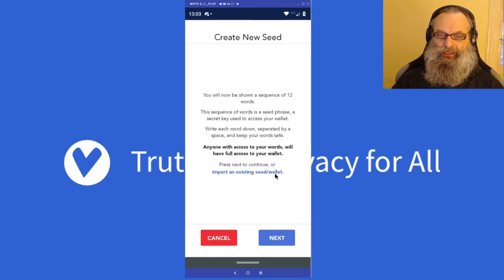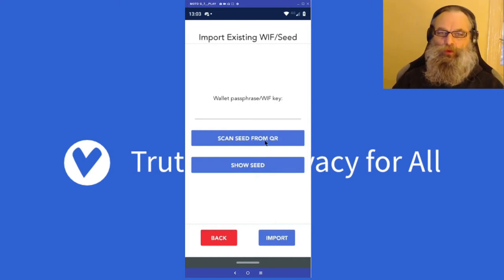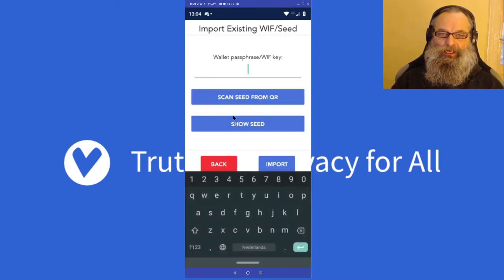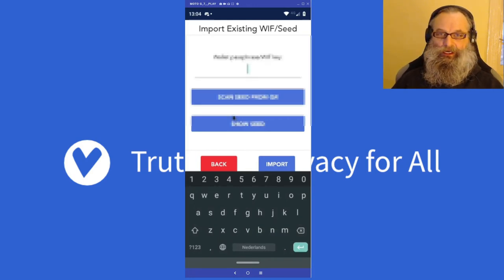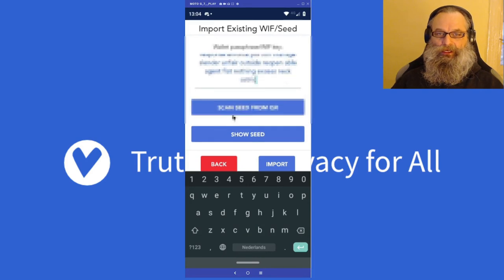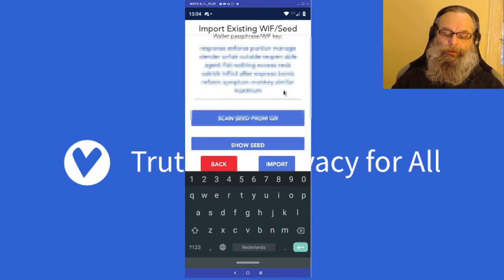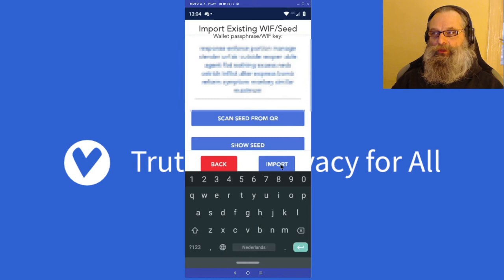That's the blue link right here — I'm going to click it. I can scan a seed from a QR code; for example, if you have a paper wallet. I'm not going to show you that right now, that's for another video. But I already copied my seed phrase and I'm going to paste it in, and I can see it right now.